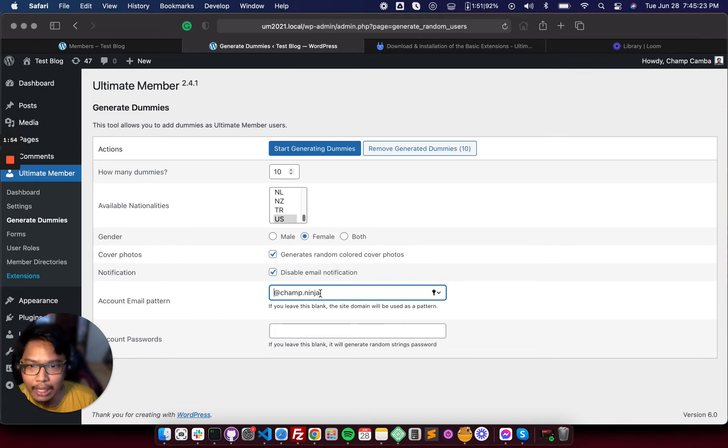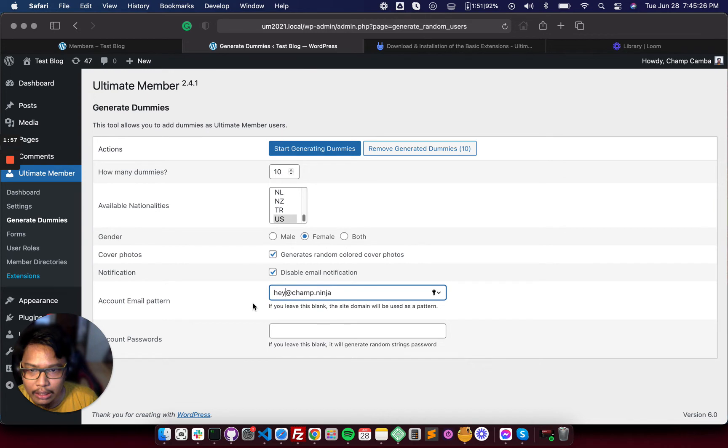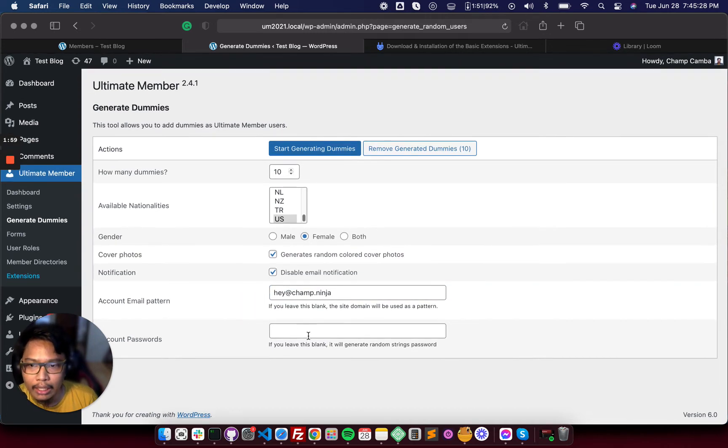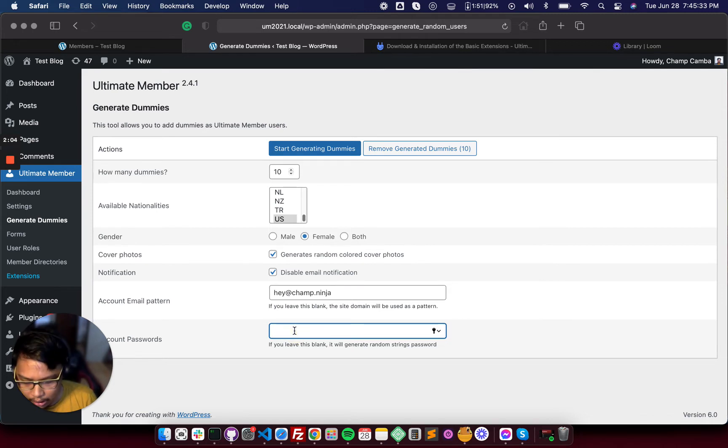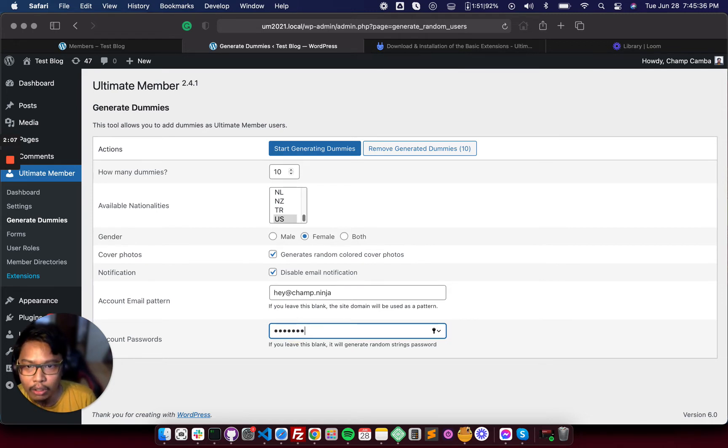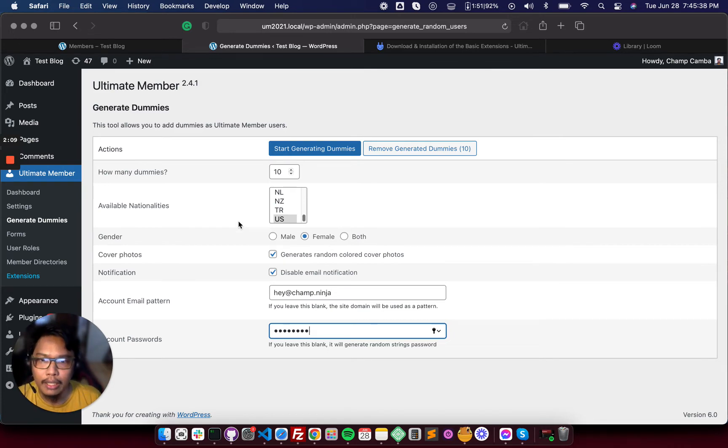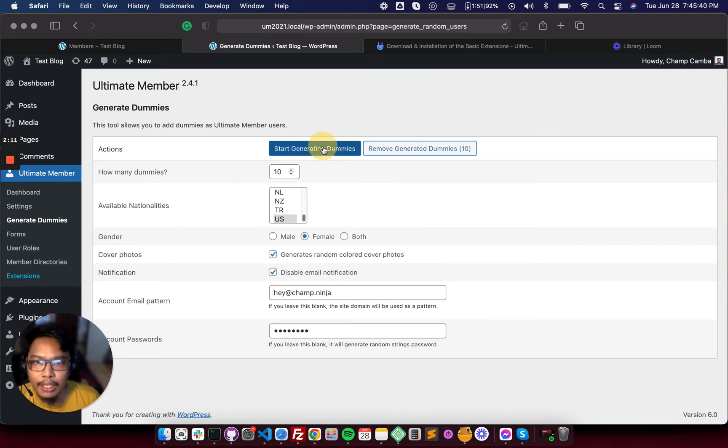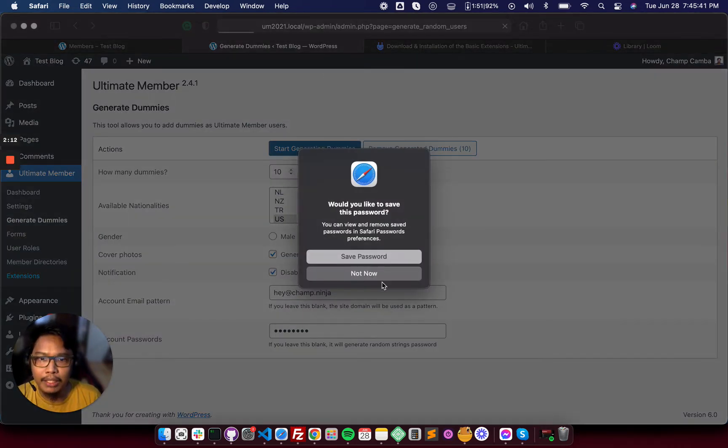Let's leave it here. For you to access the dummy profiles, just add a password for all of them there, and then start generating dummies.